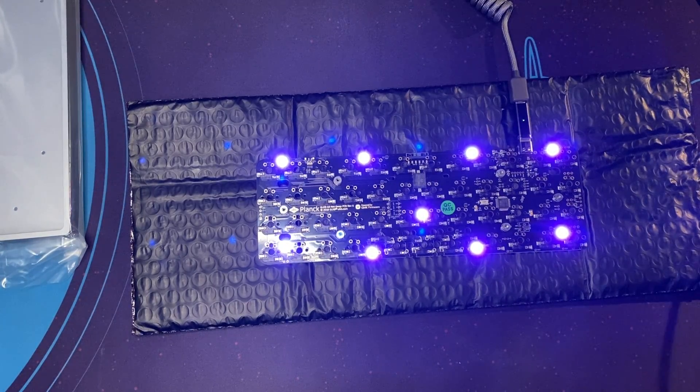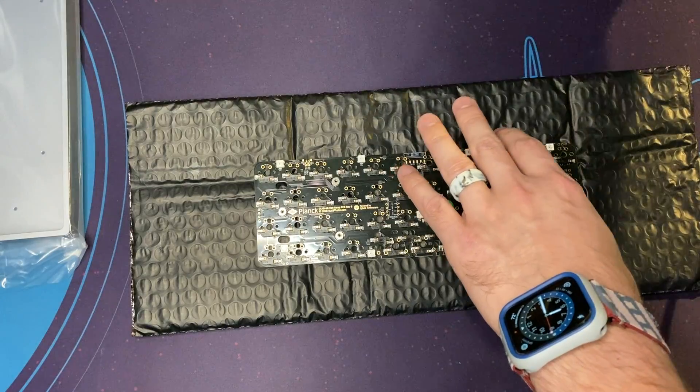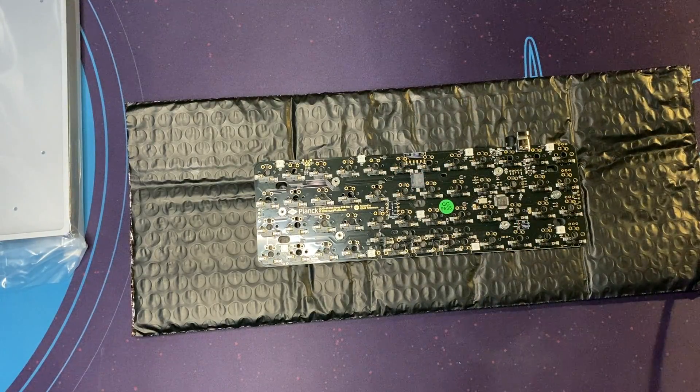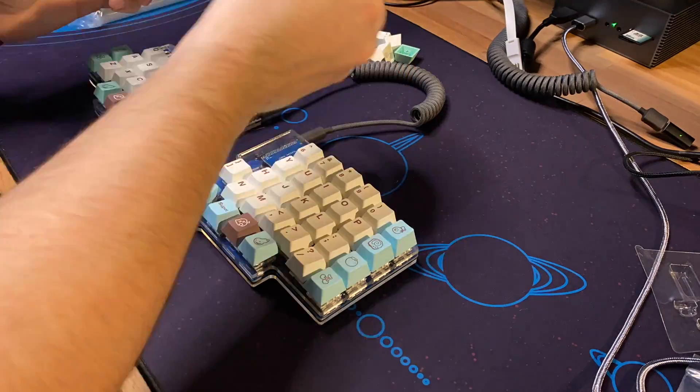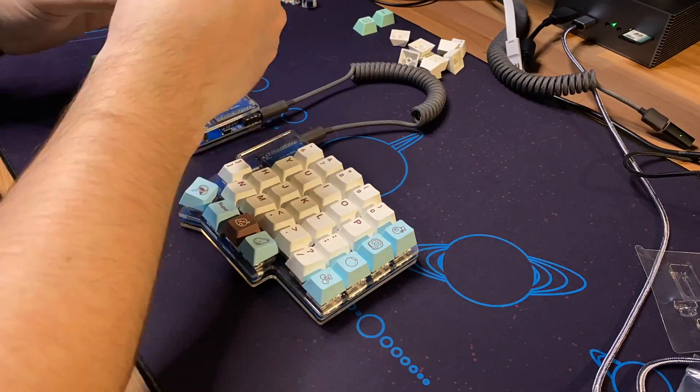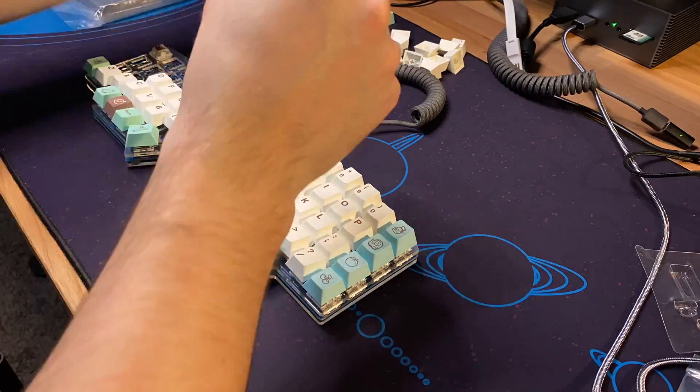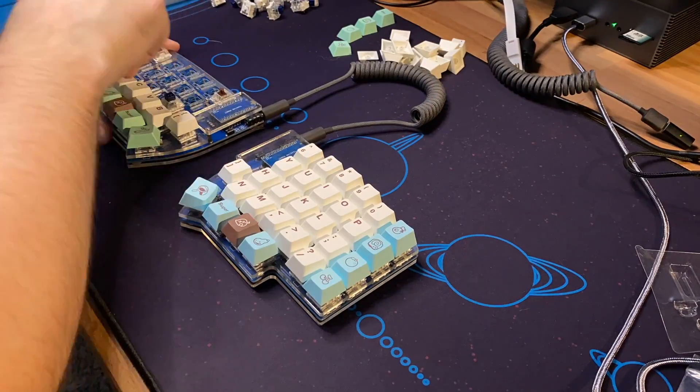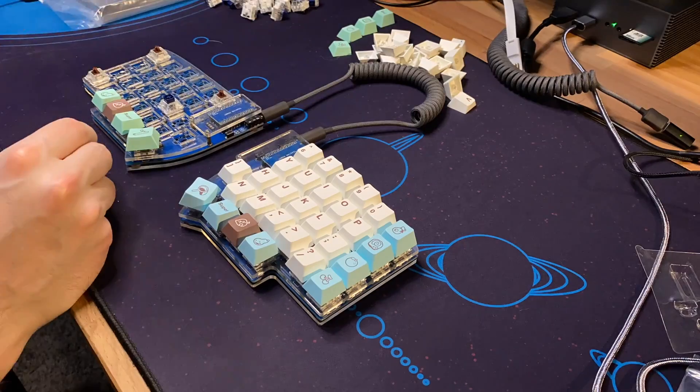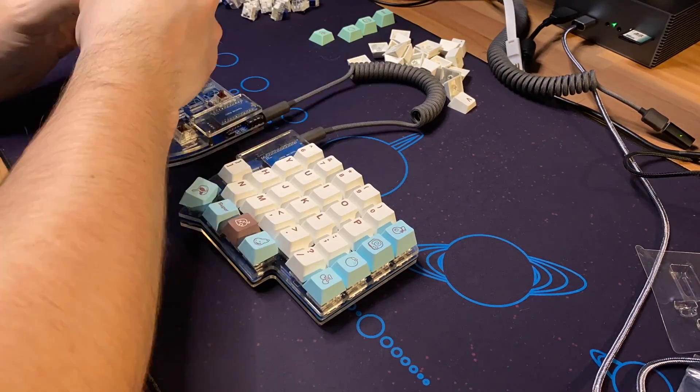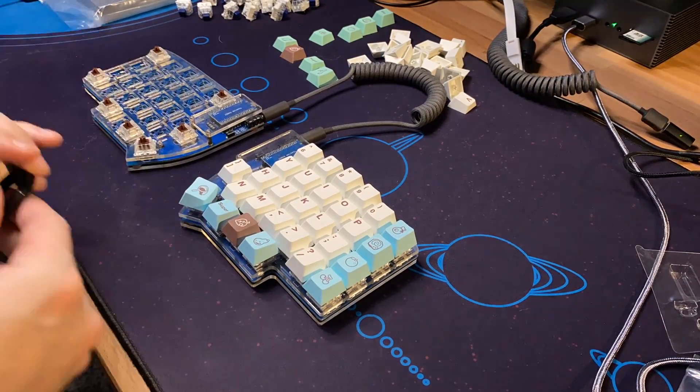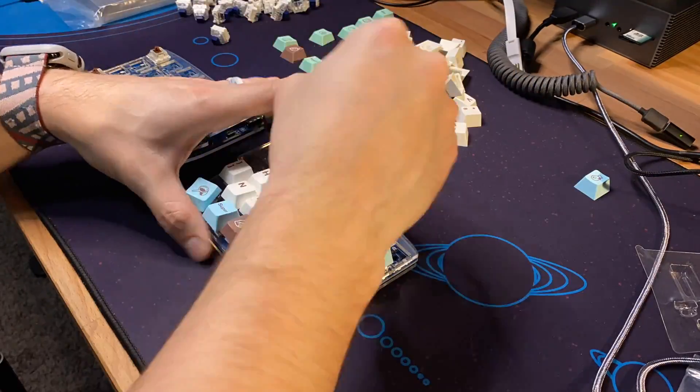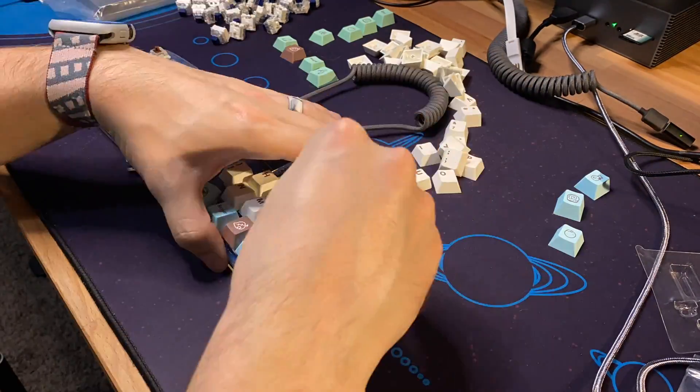Next I went ahead and started removing all of my keycaps and switches from my Lily 58. I planned on reusing the switches that I was using before as well as the same keycaps. I just put some Gateron brown placeholder switches in to maintain the position of the top plate on my Lily 58 while I removed all of my keycaps and switches.